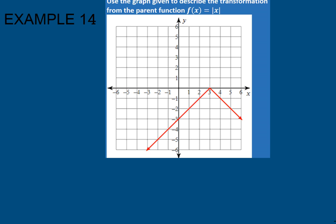For this example, it says describe the transformations for the parent function f of x equals the absolute value of x. Our original function looks something like this — a nice V that went up at a slope of 1 over 1 and down 1 over 1.